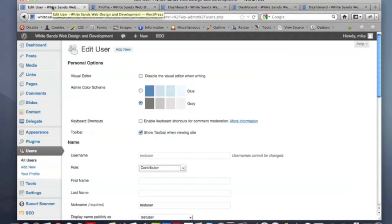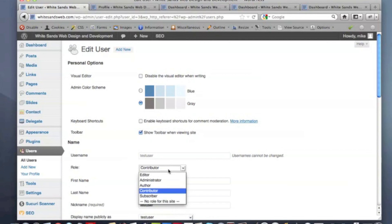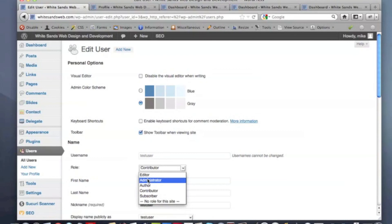Once again, these different levels that you can set for your users are very important. You don't want to give too much access to too many people. Too many administrators usually is asking for trouble unless you can really manage them well. There's another thing called a super admin but that's more for networked sites and blogs and we're not going to get into that here.